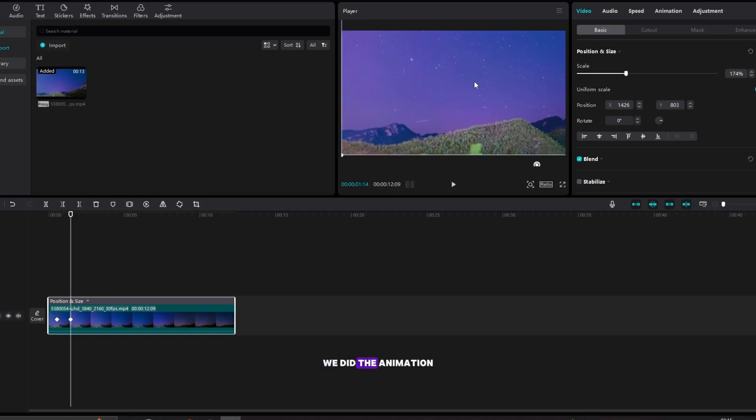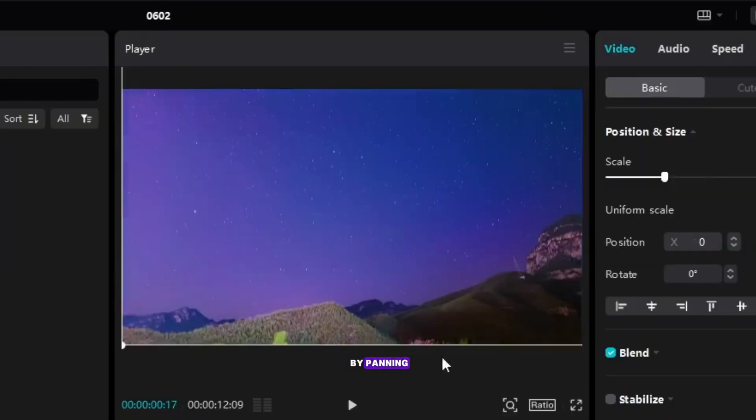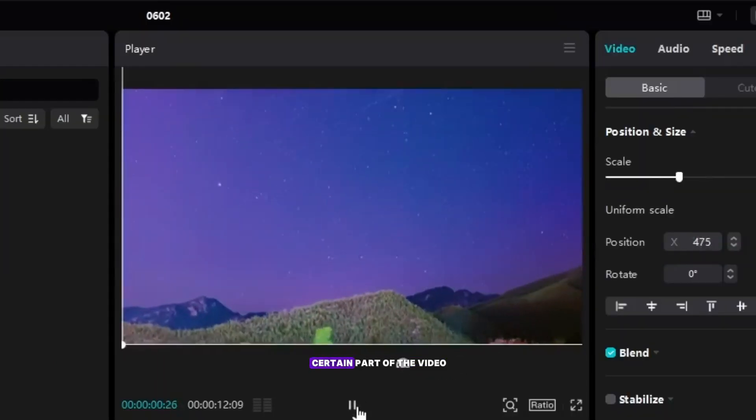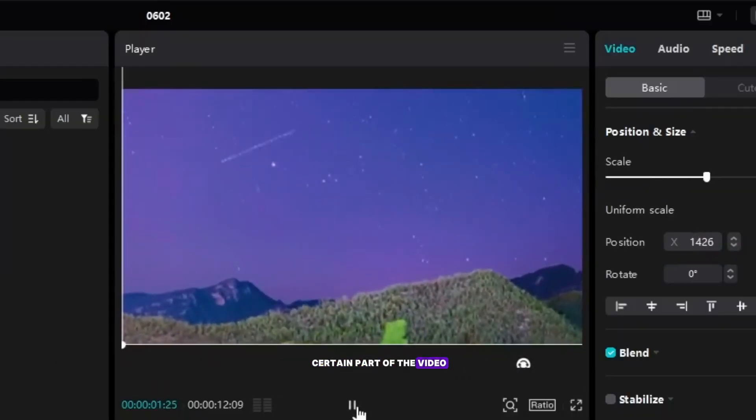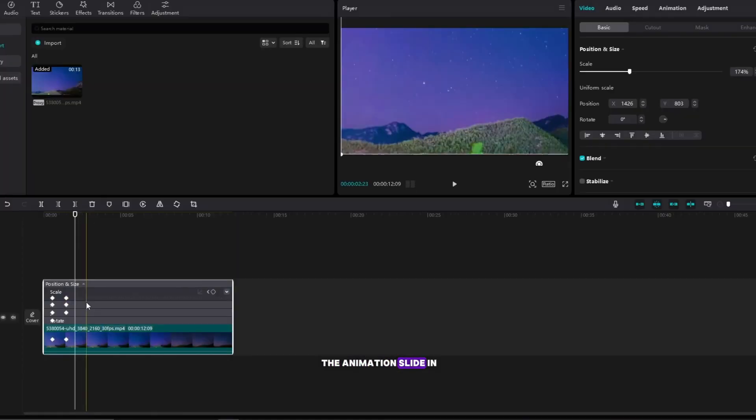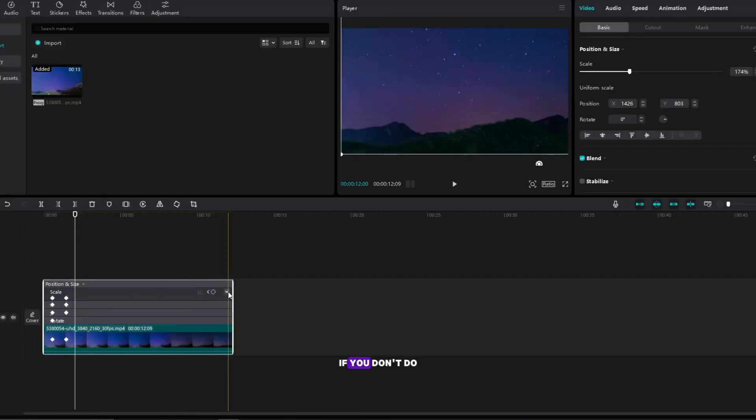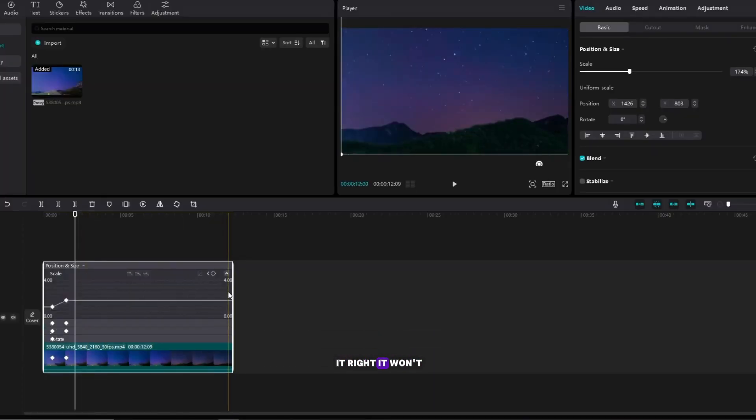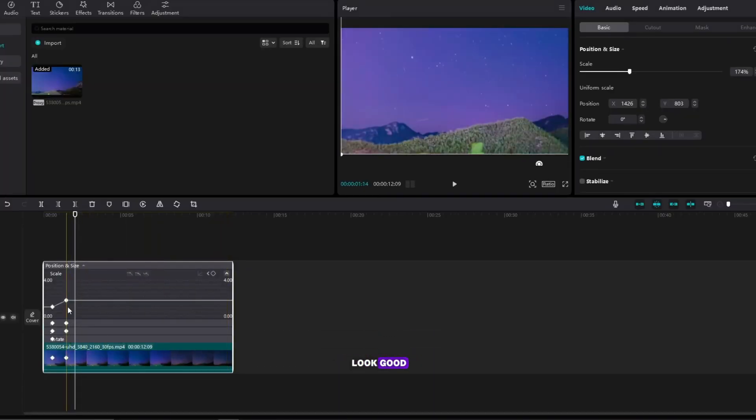We did the animation by panning and zooming in the certain part of the video, but now be careful we're going to make the animation slide in a way, if you don't do it right it won't look good.